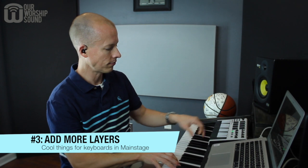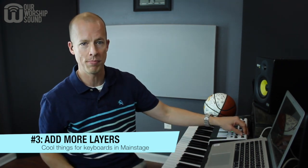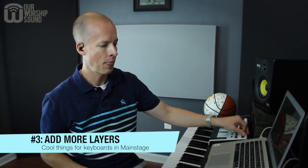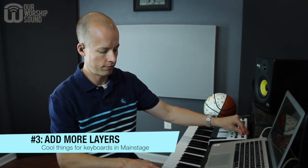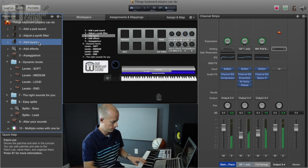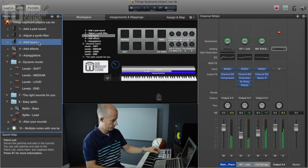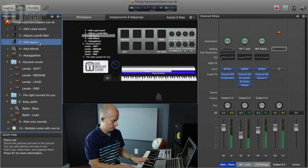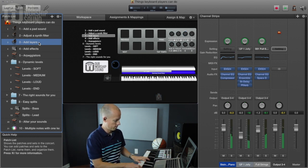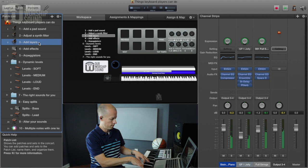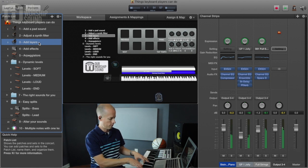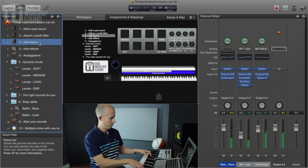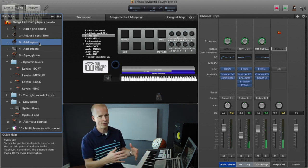The third thing is it's good to add layers. We've already added one layer with the pad sound, but now I'm going to add a strings layer as well. It's fun to add a lot of different layers to what you're playing.